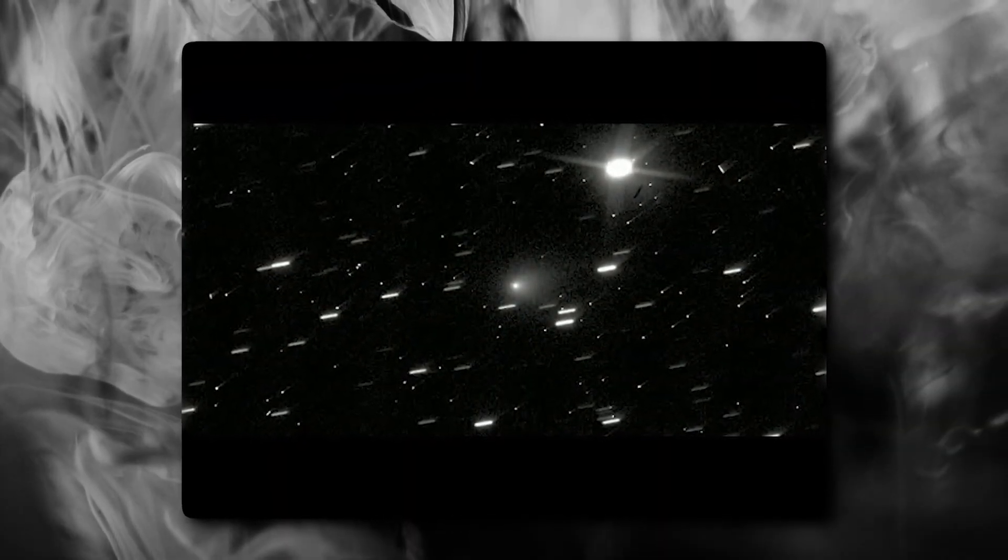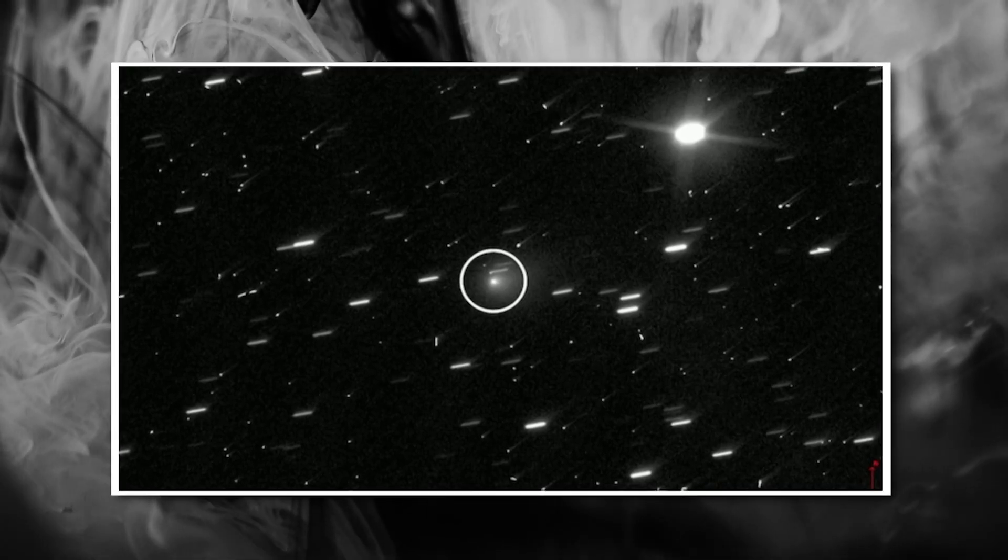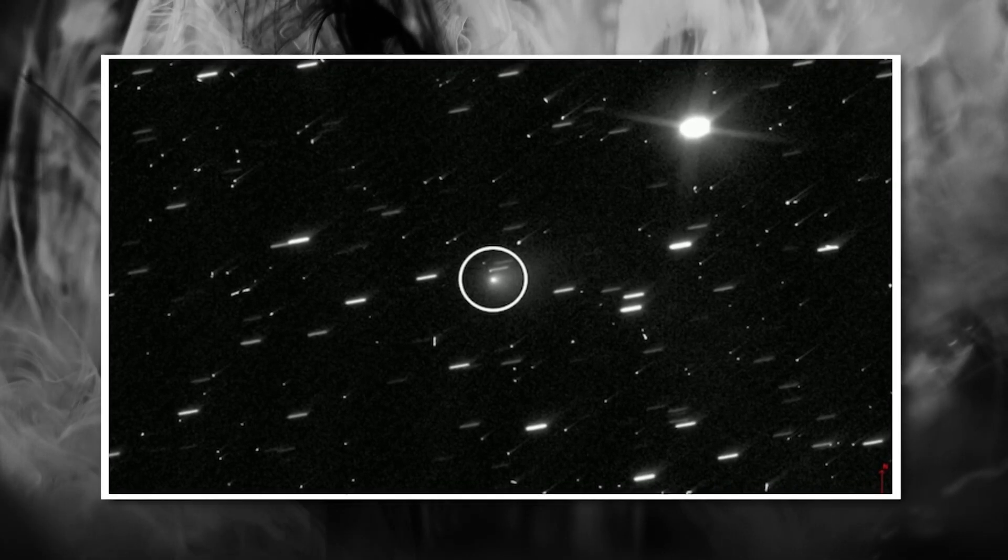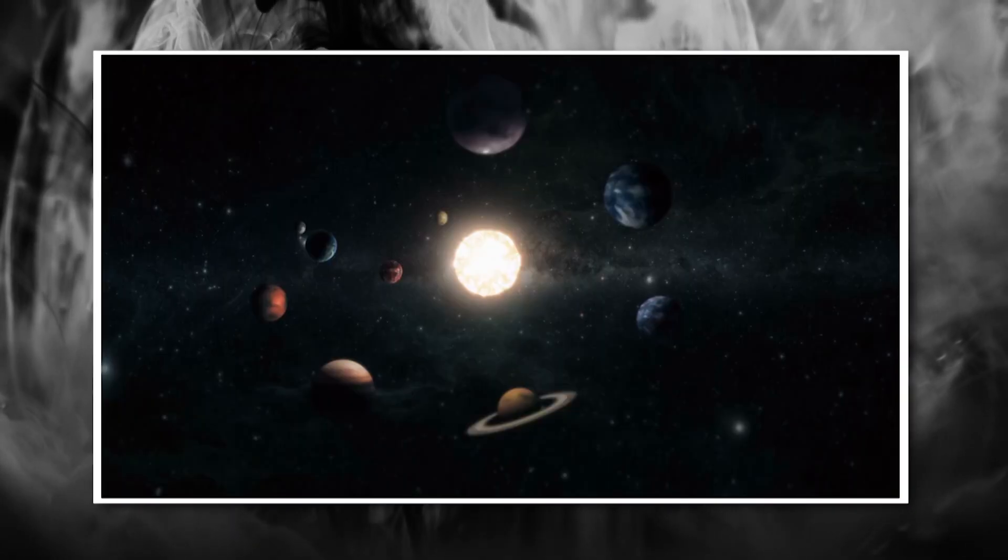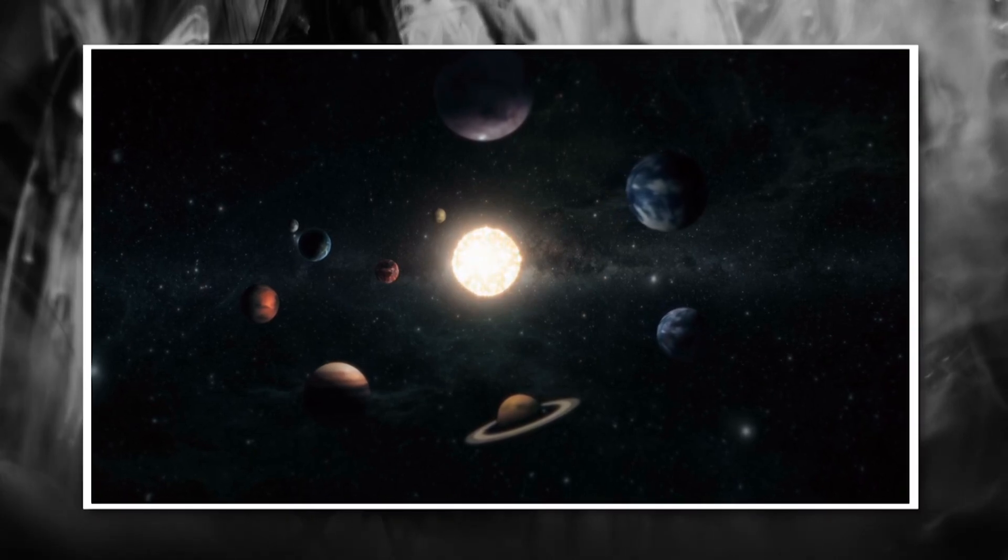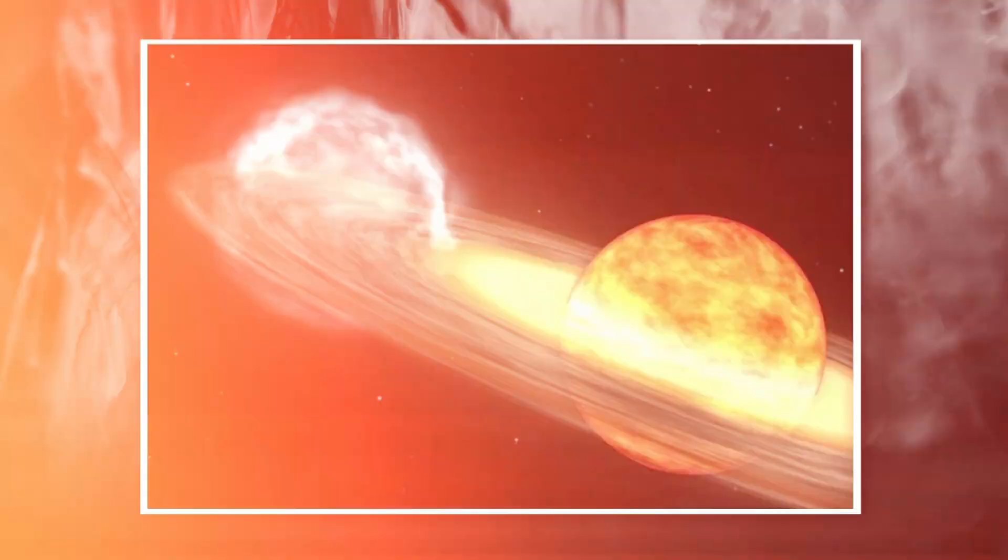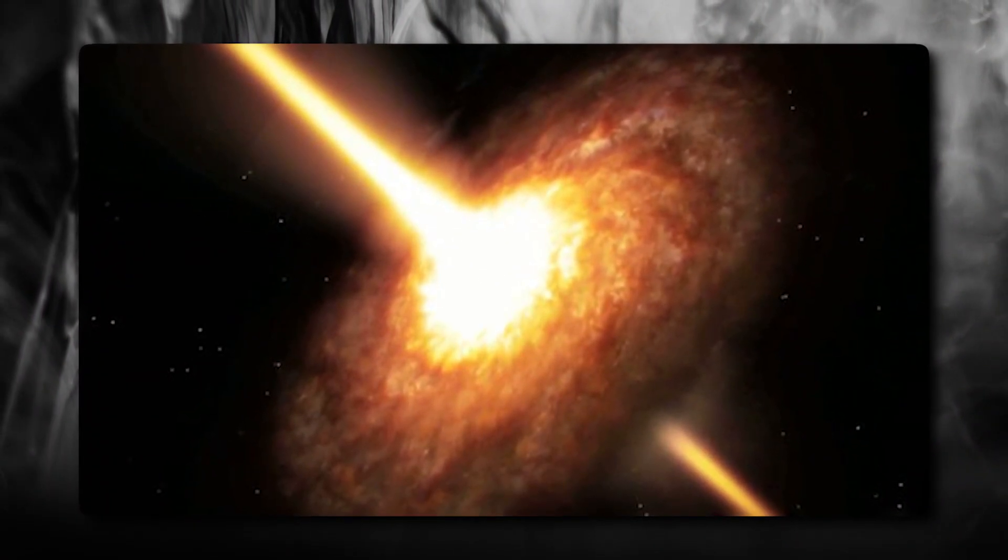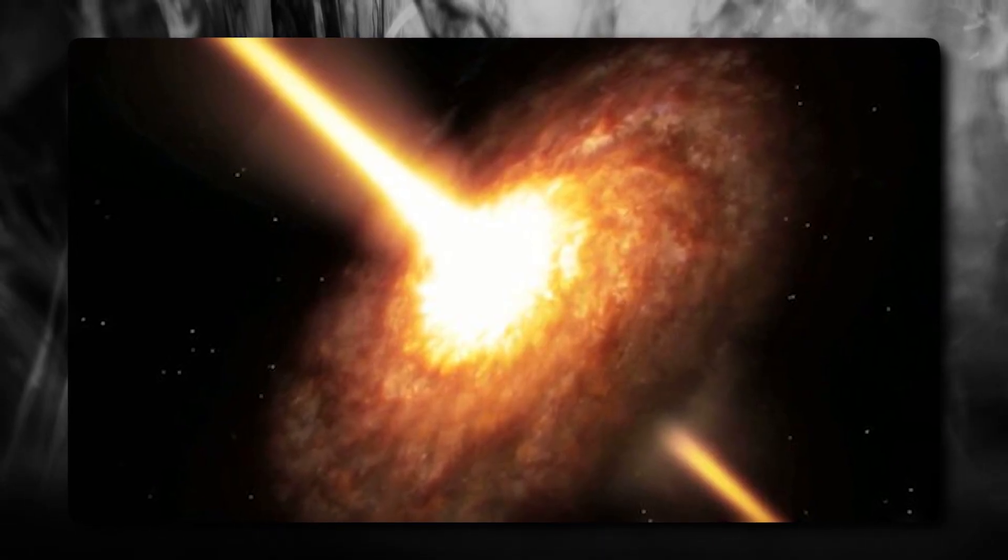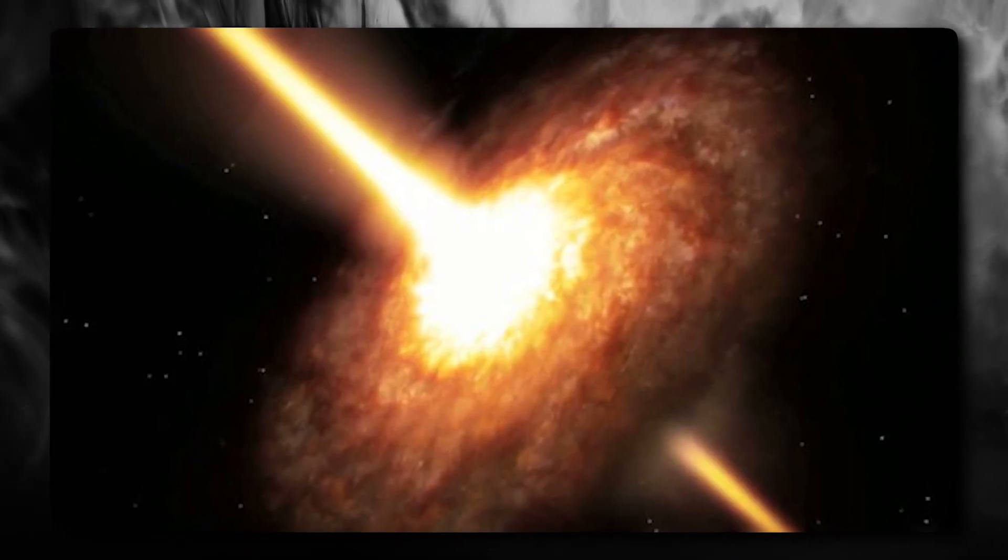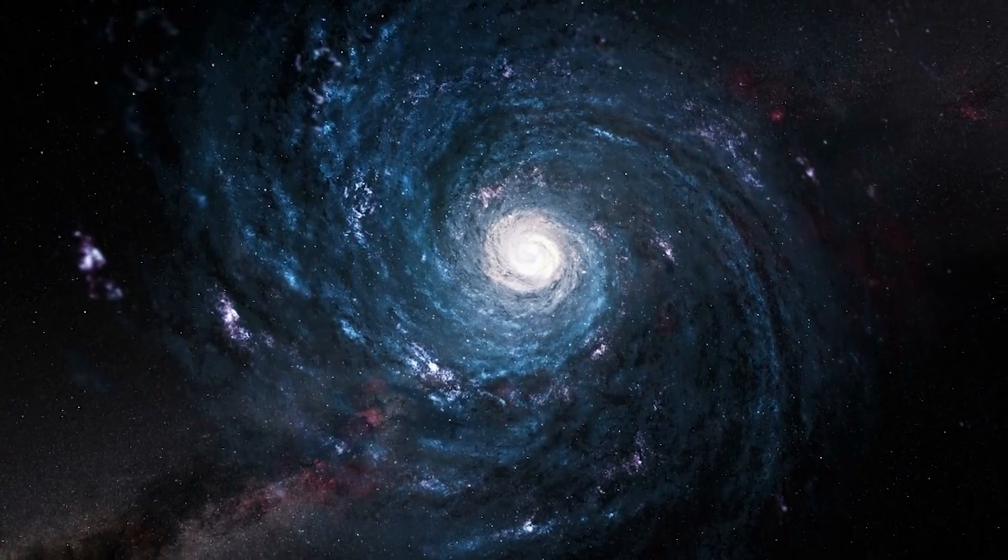So if the 3-Eye Atlas isn't a comet, what is it? The scientific community is buzzing with theories. Some scientists believe the 3-Eye Atlas could be a type of asteroid we've simply never encountered before. Perhaps it formed in conditions completely different from anything in our solar system. Maybe it comes from a star system with unusual chemistry or formed during some cosmic event we don't fully understand yet. After all, we've only studied objects from our own solar system in detail. Who knows what's out there in the galaxy?